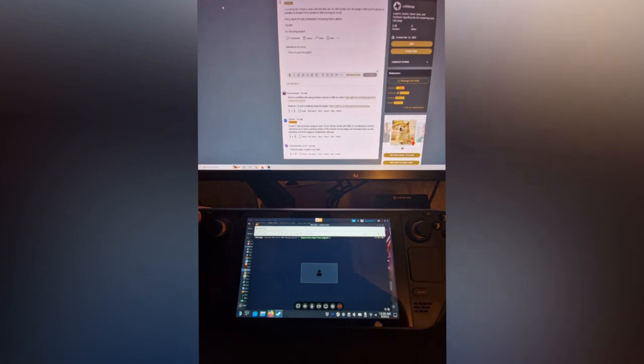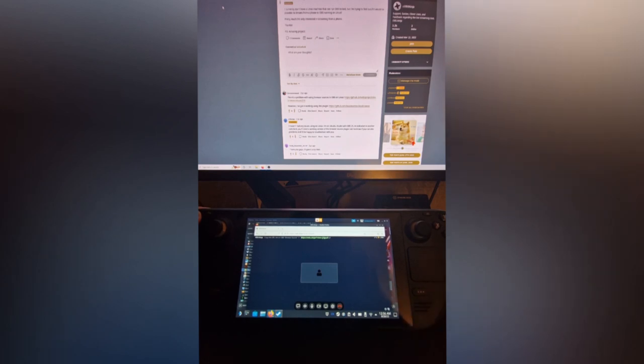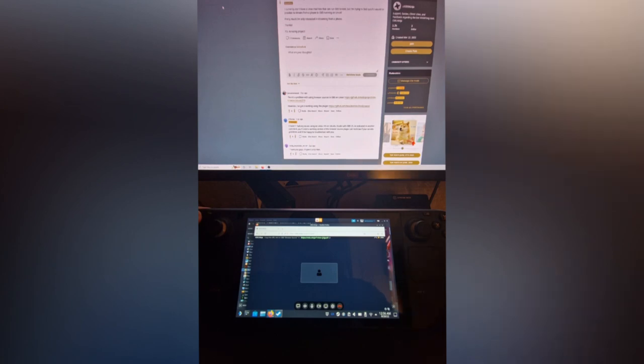think of a tool I already use called VDO.Ninja. It's really helpful for podcasts and things like that. Basically, you can send video and audio over a peer-to-peer connection. It's worked flawlessly for me. I just gave it a test on the Steam Deck and it seems to work.